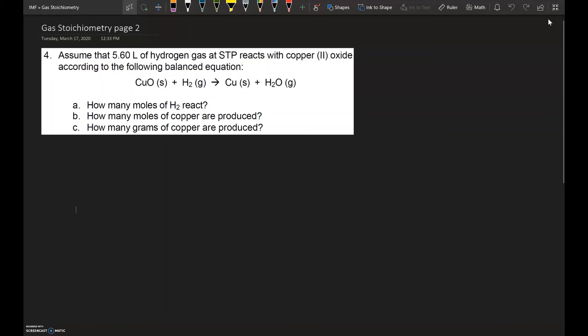In this next example, we're going to look at how we still apply stoichiometry, but now we're not only working with gases — we're working with solids also. The problem says: assume that 5.6 liters of hydrogen gas at STP reacts with copper oxide according to the following balanced equation. Before you ever do anything, make sure the equation is balanced. We have one Cu on both sides, one oxygen on both sides, and two hydrogens on both sides, so the equation is balanced.